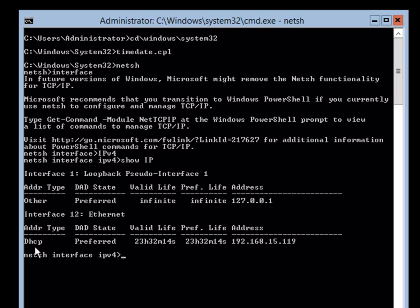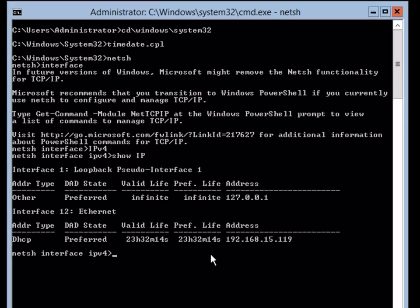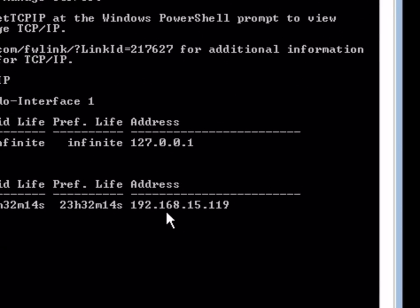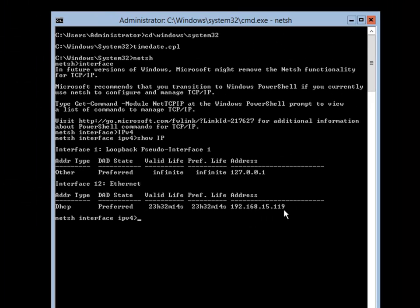It is currently using DHCP and I want to assign it a static number. It is using 192.168.15.119. We are going to go ahead and change this on the system by setting a static IP address.